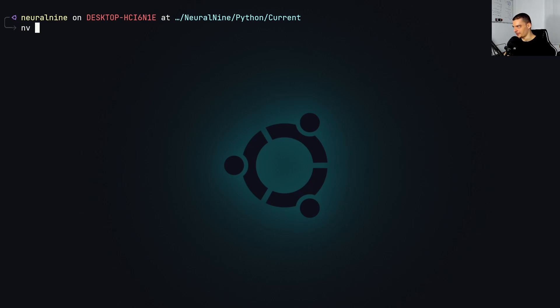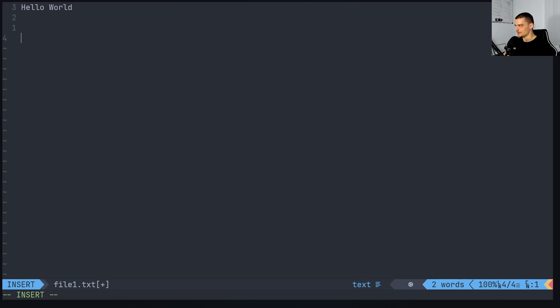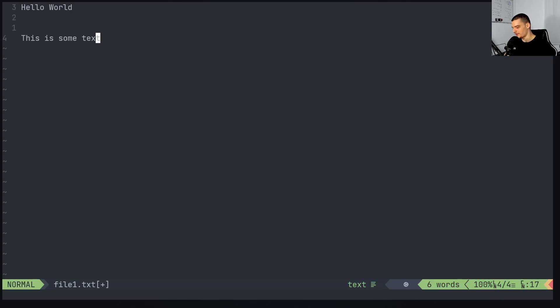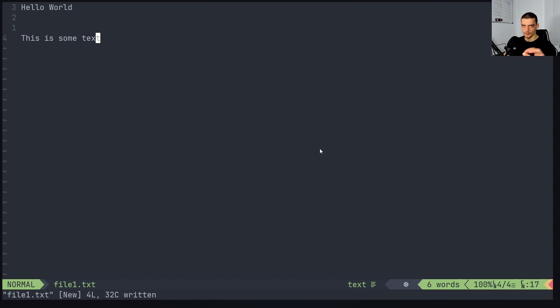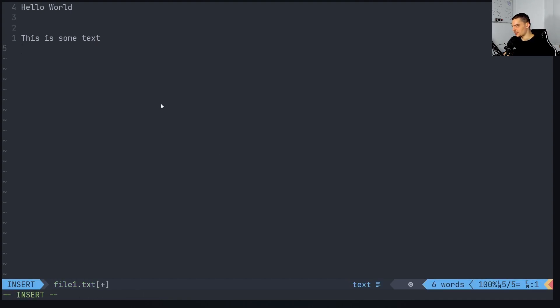Let's say I have here in Neo Vim a file one dot txt. I'm going to just write some text here. Hello world. This is some text. By the way, if you want to have a professional Vim setup, you can just look into my video. I have a video on this channel. It's one of the best performing videos. You can just go to my channel, sort for popular videos, and you're going to find this full Neo Vim setup video.